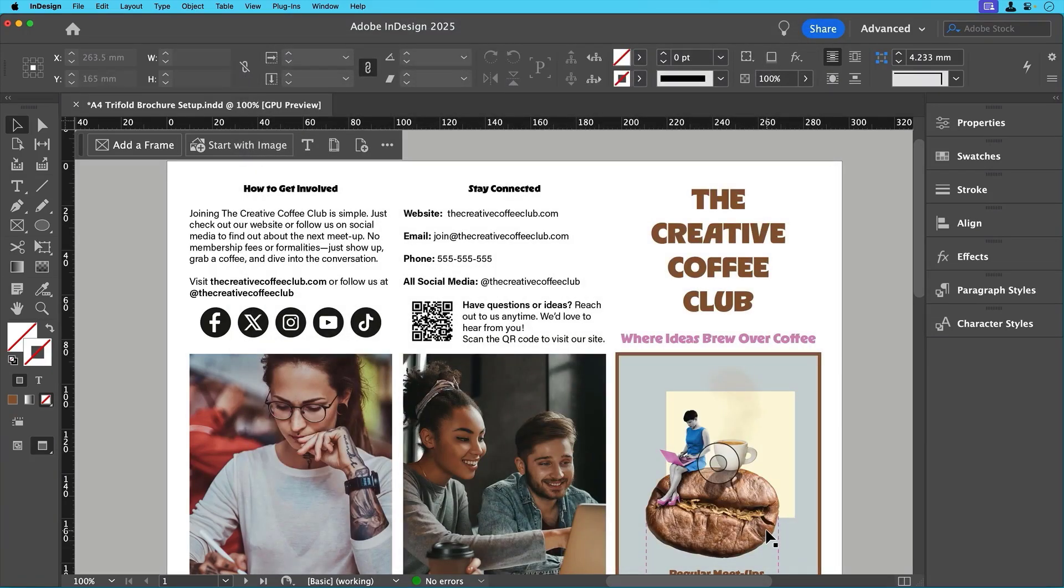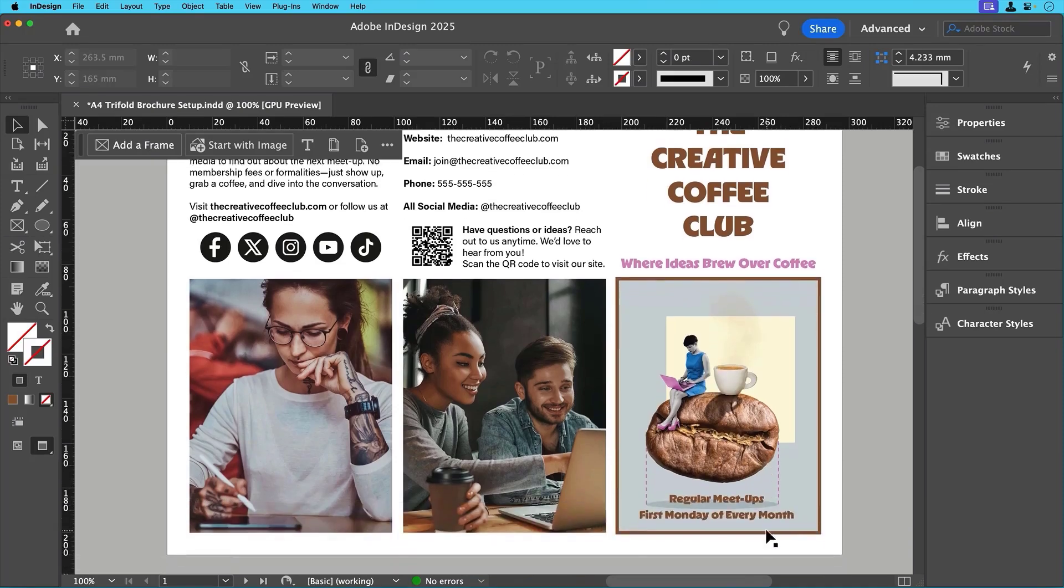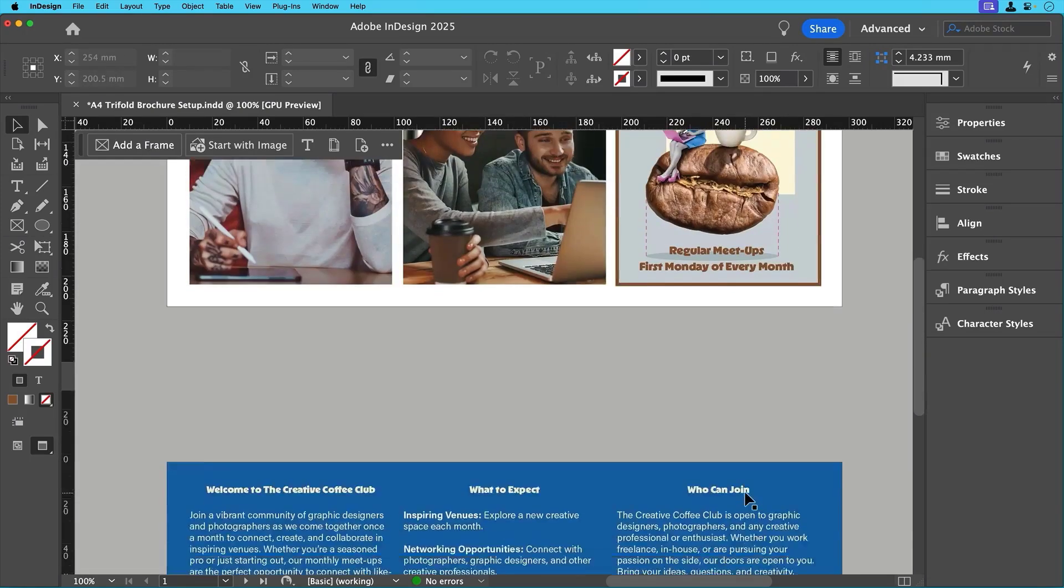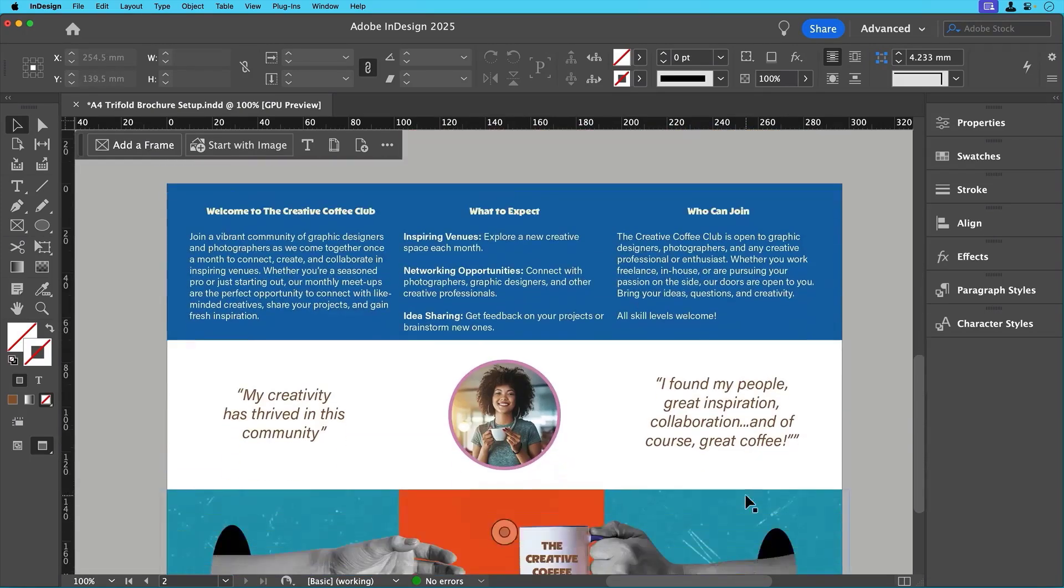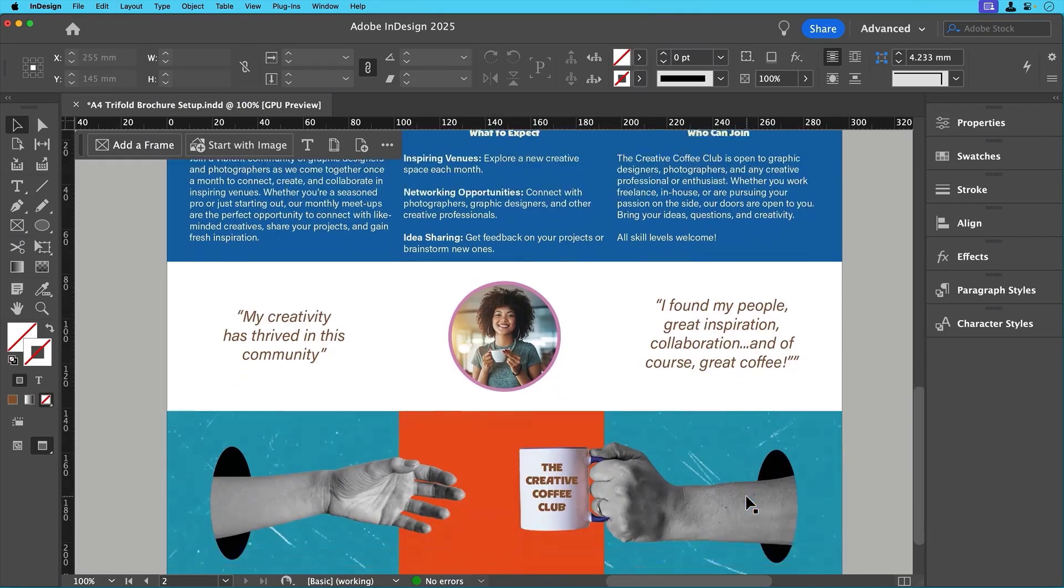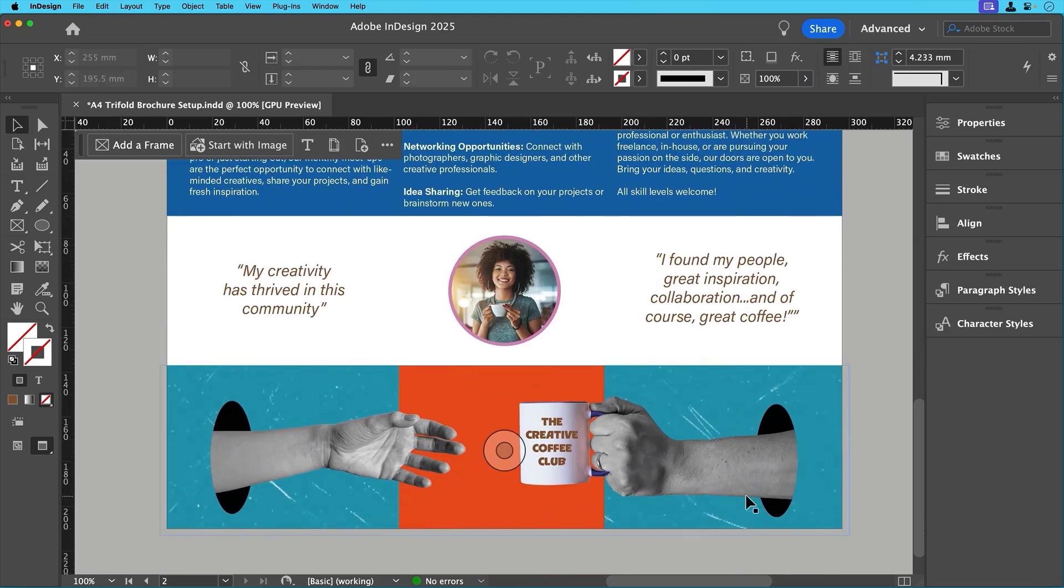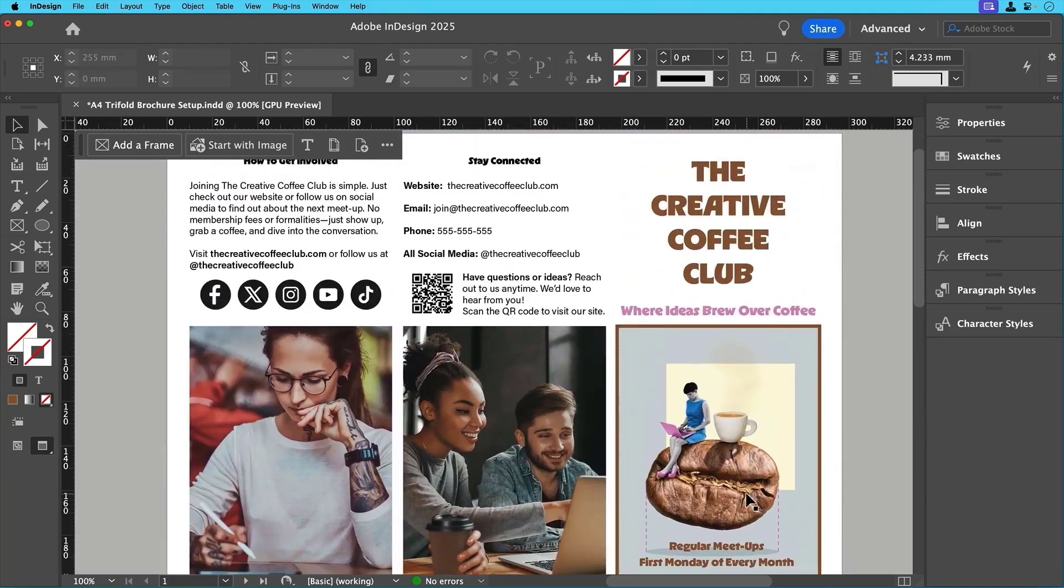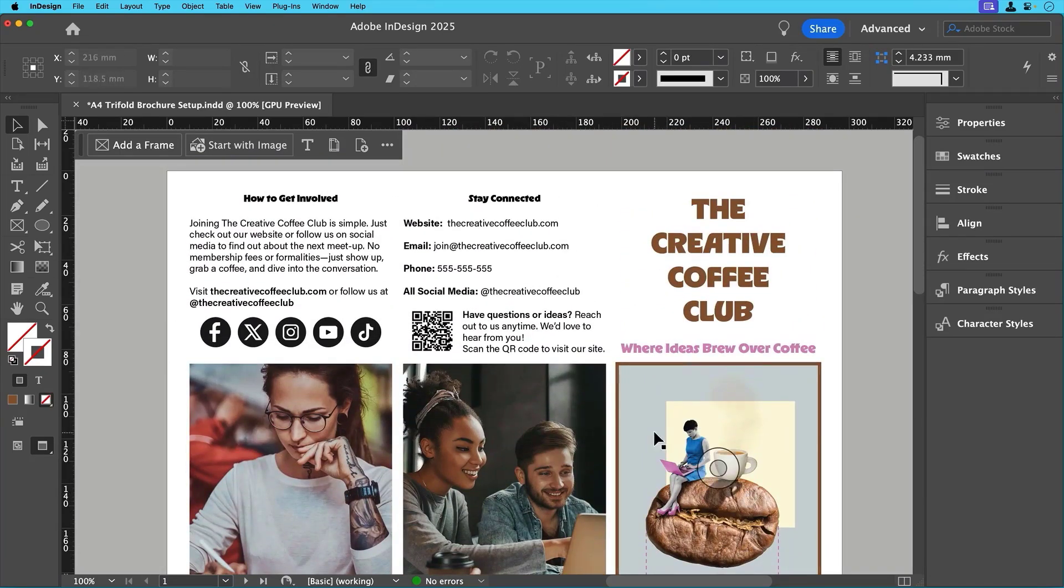And that's it. We've added color, refined our layout, placed final images and included a QR code for engagement. Now your tri-fold brochure is polished and ready for print.